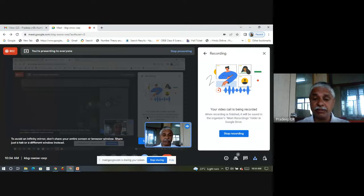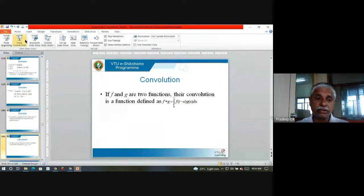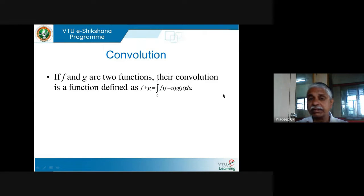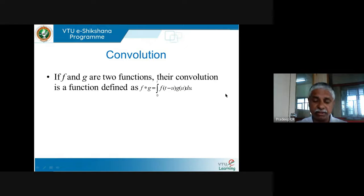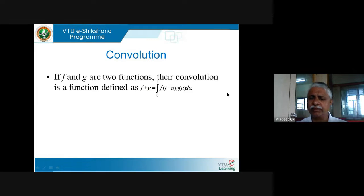In our journey of studying Laplace transforms, we have understood roughly what a Laplace transform is. We know how to compute Laplace transforms of certain elementary functions, and we know some properties — like finding the Laplace transform of e^(at)f(t), t·f(t), and so on. We also know about the inverse Laplace transform, and that inverse Laplace is a linear transformation.